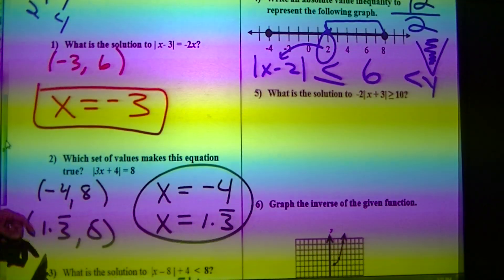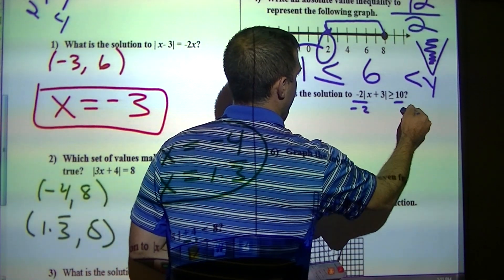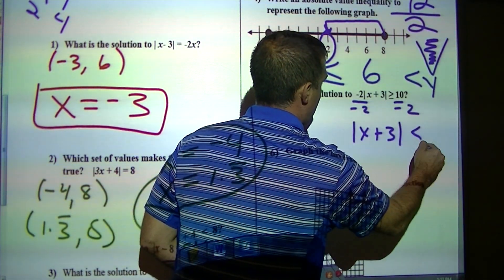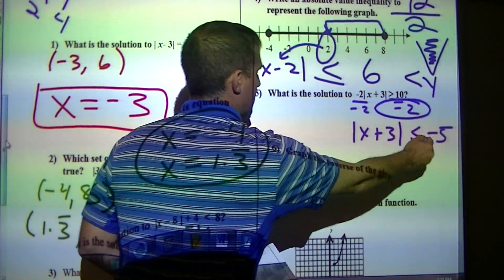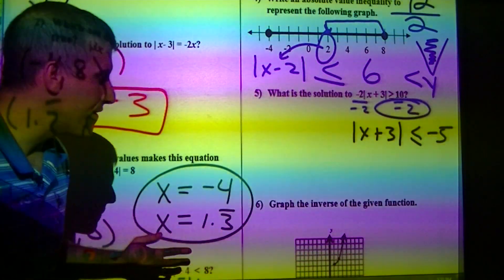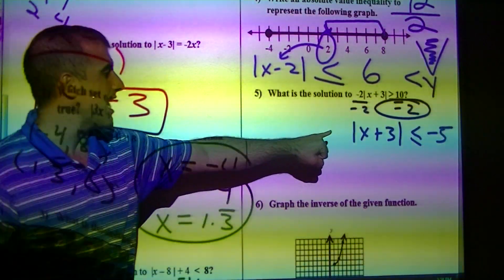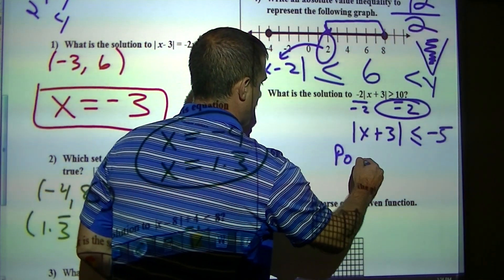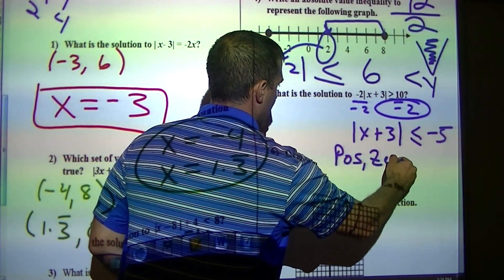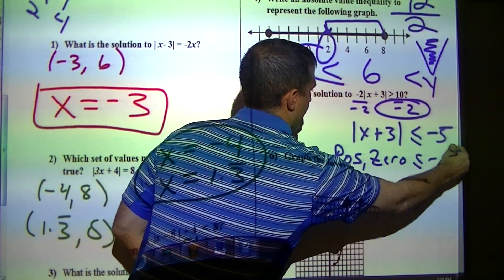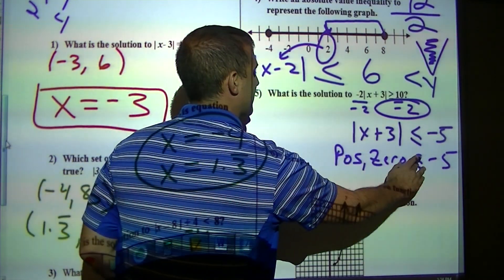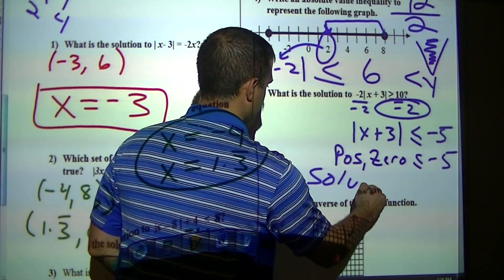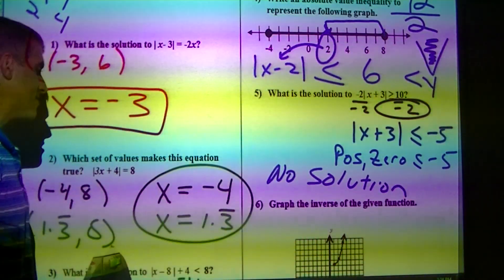What is the solution to this problem? I need to divide by negative 2, which flips the inequality. Now there should be red flags here because I've got an absolute value and a negative number. An absolute value can only create a positive or zero, and a positive or zero can never be less than or equal to negative 5. So this answer is no solution.